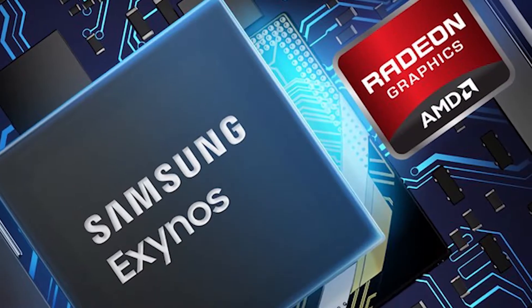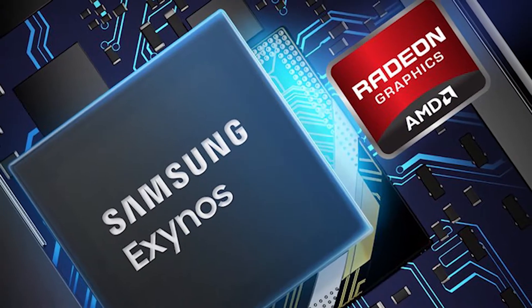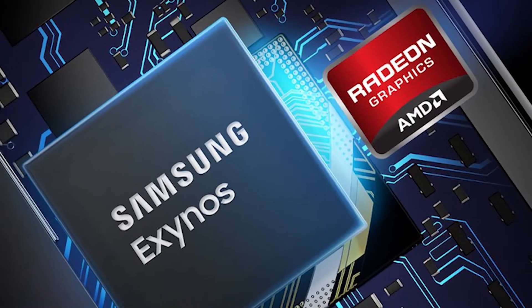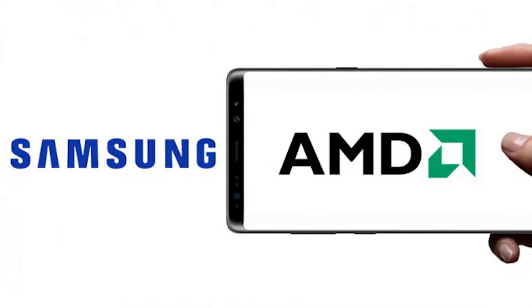Analysts believe this move would help Samsung boost its mobile application products business. Its next flagship chip is seemingly called the Exynos 1000, and the report indicates it will be sold to other manufacturers as well.